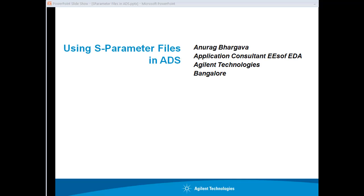The second aspect of this video will talk about how to bring S-Parameter files inside ADS for further simulation and analysis in ADS. Those S-Parameter files can be from measurements or some other software which might be used to perform S-Parameter analysis.